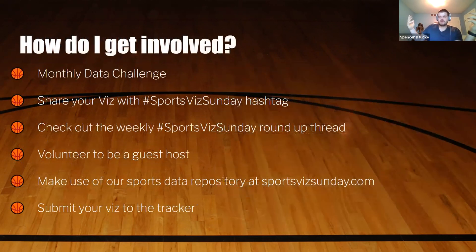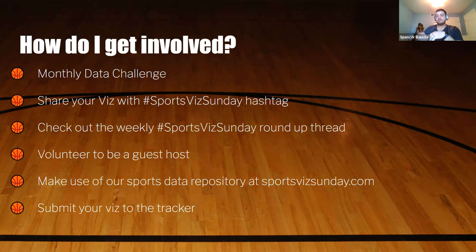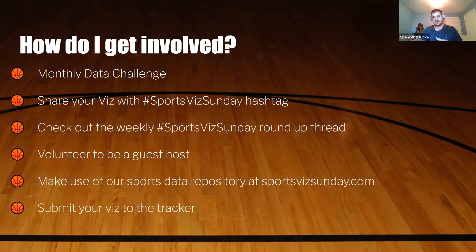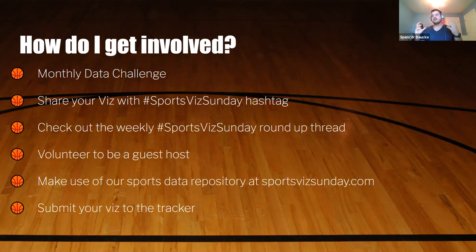How do you get involved? Every single month we post a monthly data challenge to data.world and sportsvizsunday.com. When people visualize it, we ask that you share it on Twitter or LinkedIn and use the Sports Viz Sunday hashtag. At the end of every week, we search that hashtag and compile all contributions into a weekly roundup blog, so on Sundays you can follow me, Kate, or Simon and find that roundup.